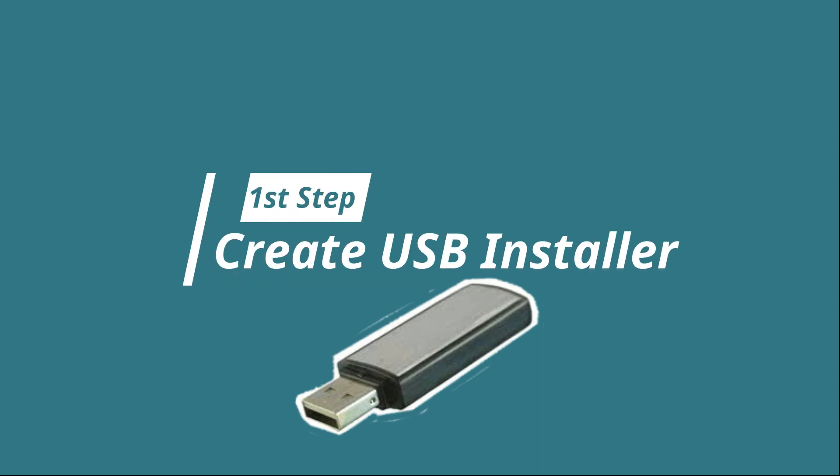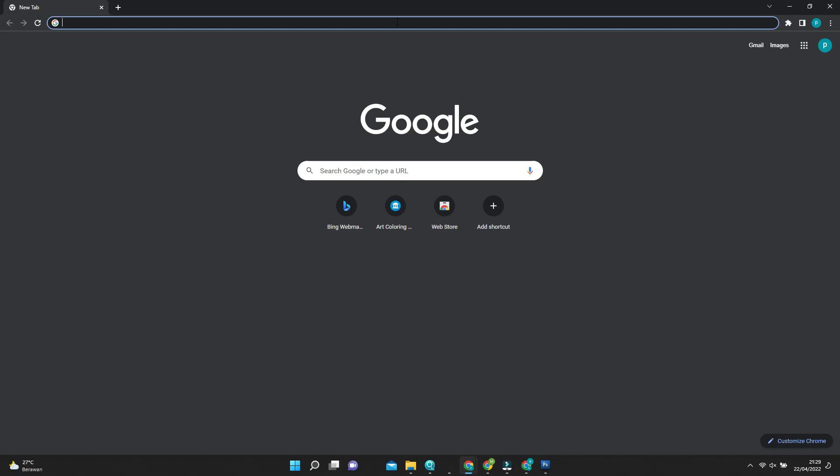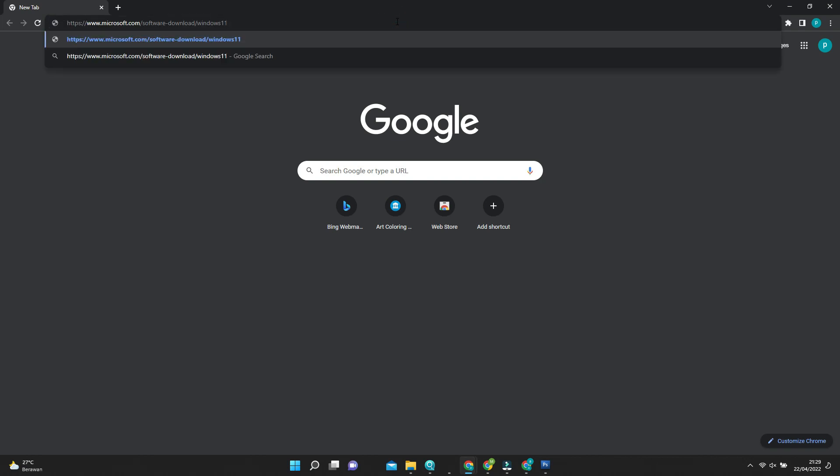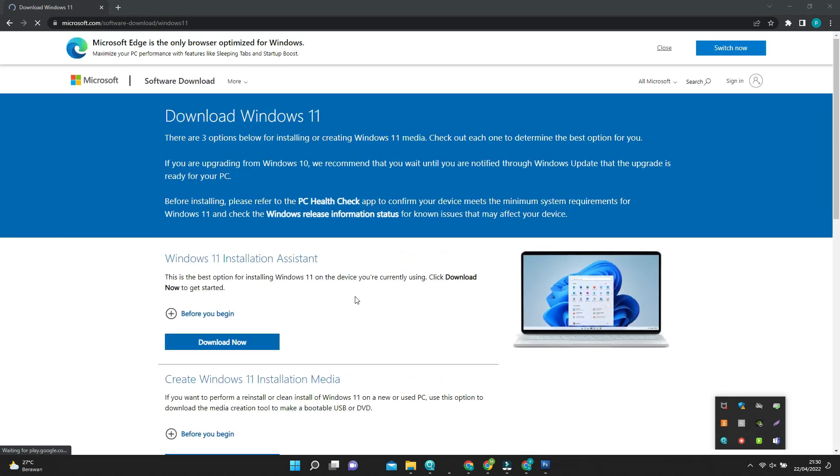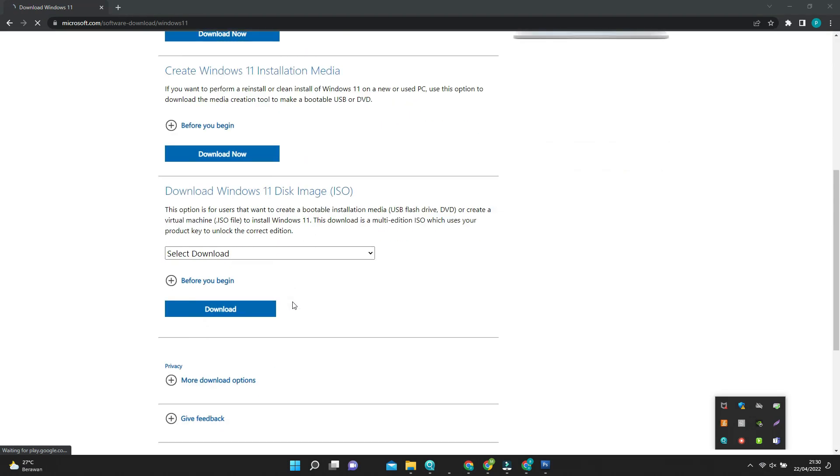We need USB installation media to do this, at least 8 gigabyte, and make sure the USB is empty. Then download the Windows 11 official ISO file from the official website because it's a little bit risky to use the unofficial one. The download link is available in video description.